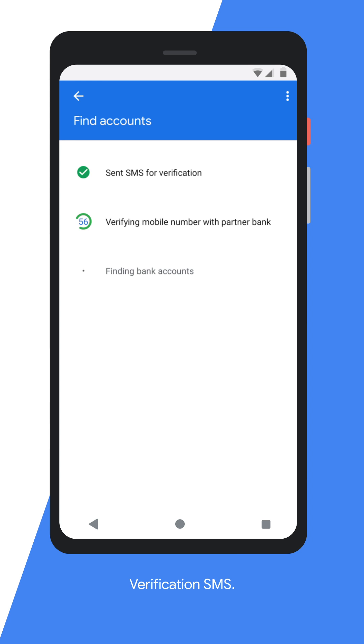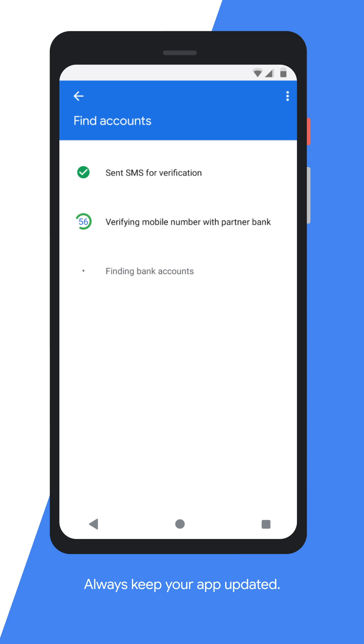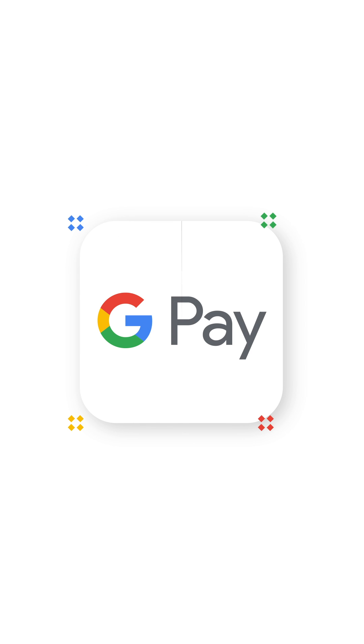An SMS will be sent from your registered mobile number to the bank for verification. Make sure you are able to send and receive SMS — check your balance, network connectivity, etc. It's important that the app is up to date while adding the bank account. Use Android's native Messages app to send SMS and ensure your outgoing SMS service is active.